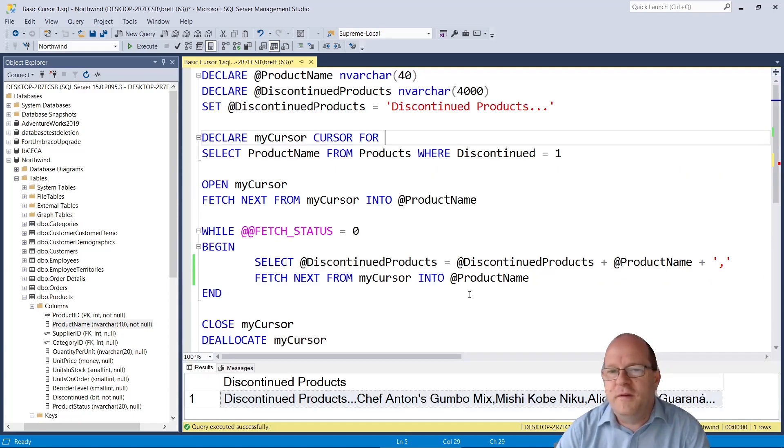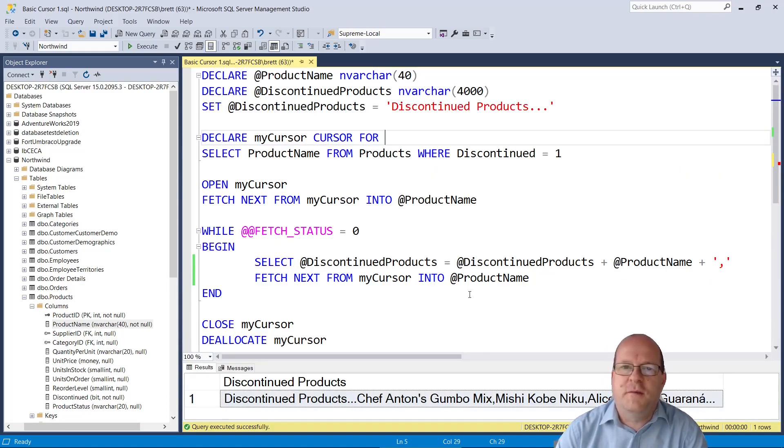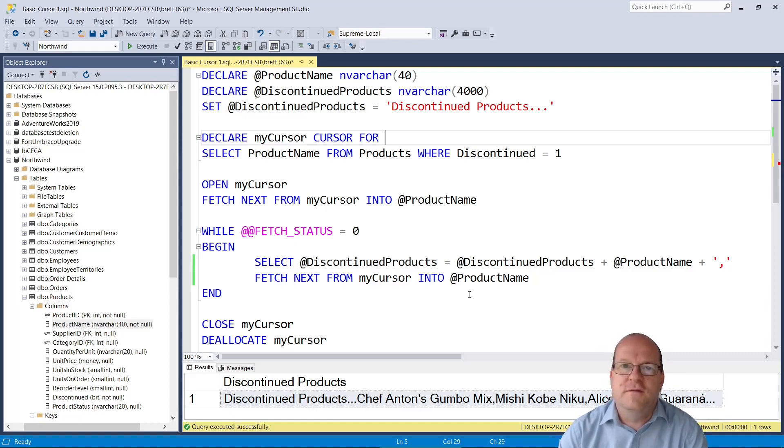However cursors are quite useful if you want to run external processes or other things from your sql server. So this is a very basic cursor which you should be able to adapt for your own needs especially if you just want to select data from the database.